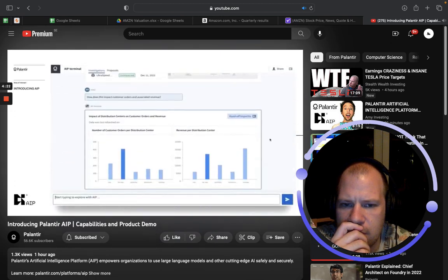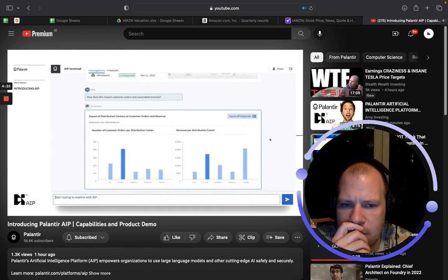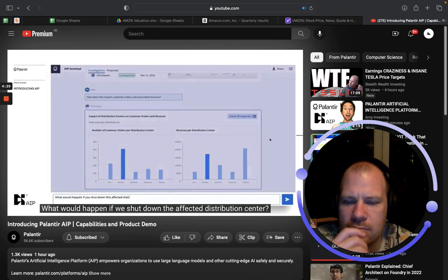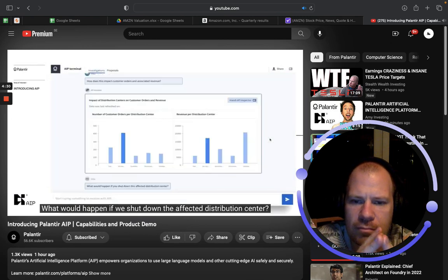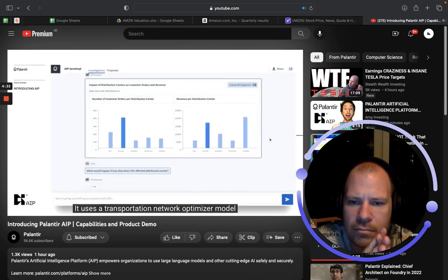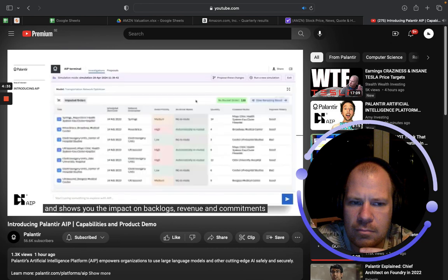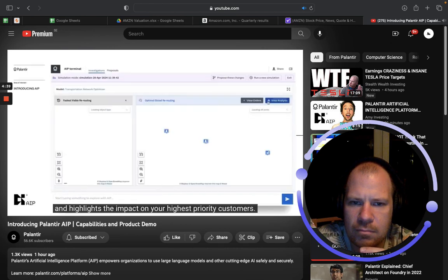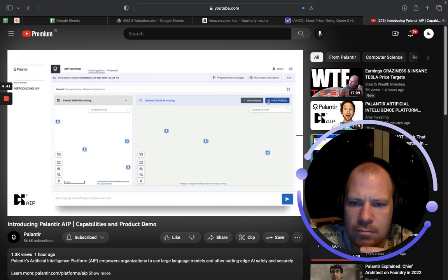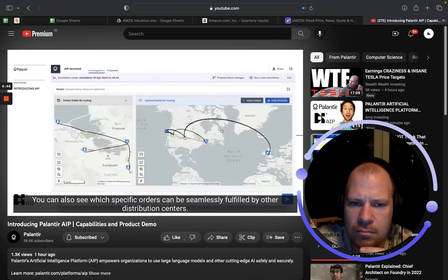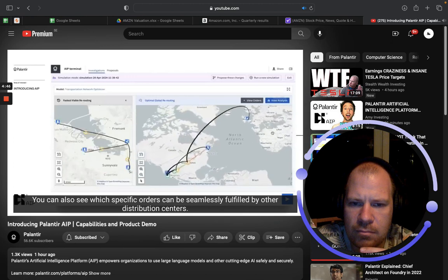This has been informative — now you want to understand your options and take action. You can ask AIP to simulate a baseline scenario: what would happen if we shut down the affected distribution center? It uses the transportation network optimizer model and shows you the impact on backlogs, revenue, and commitments, and highlights the impact on your highest-priority customers. You can also see which specific orders can be seamlessly fulfilled by other distribution centers.